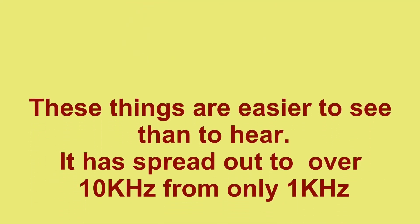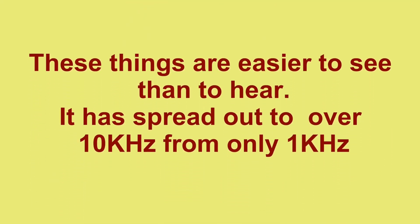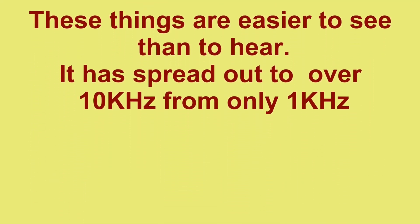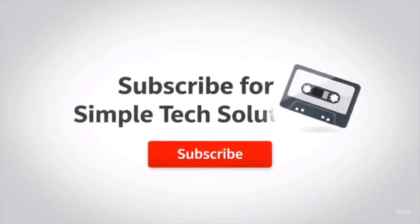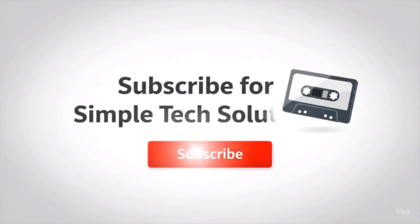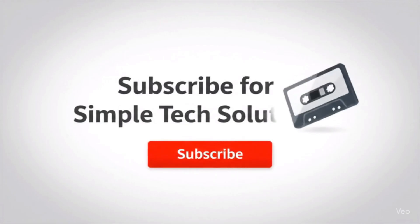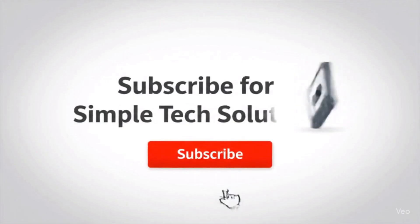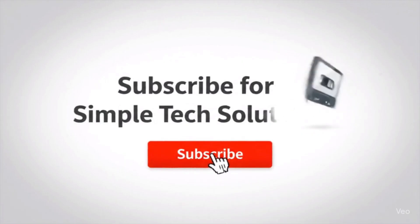These things are easier to see than to hear. It has a spread of over 10,000 hertz from only one kilohertz. That means it's ten times wider than it should be. Let's keep it simple.